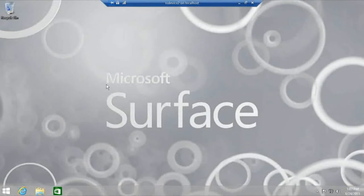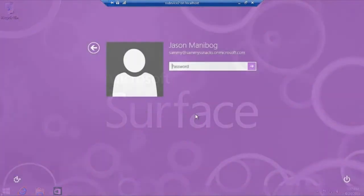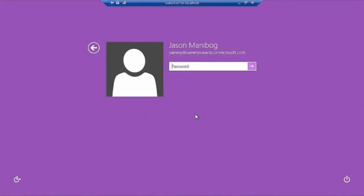I've signed out of the device. Now when I sign back in, I shouldn't see the start screen. I should see the desktop. So let me sign back in, and we see the desktop just like that.